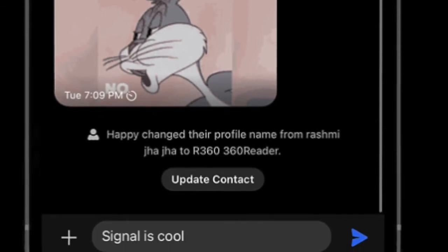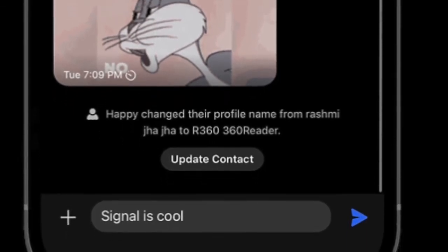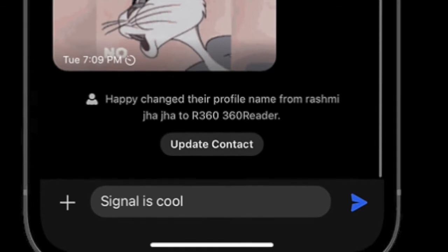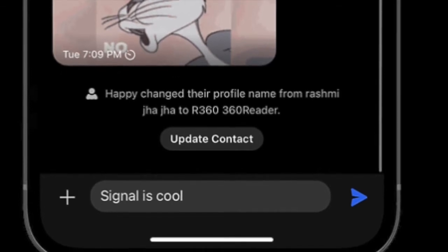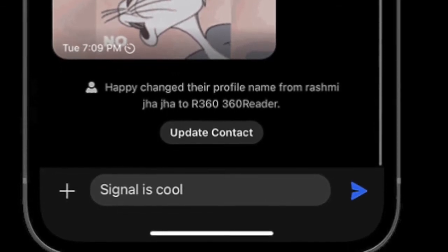So if you are willing to add an extra layer of safeguard to your Signal account, this guide is for you. Let's see how it works.